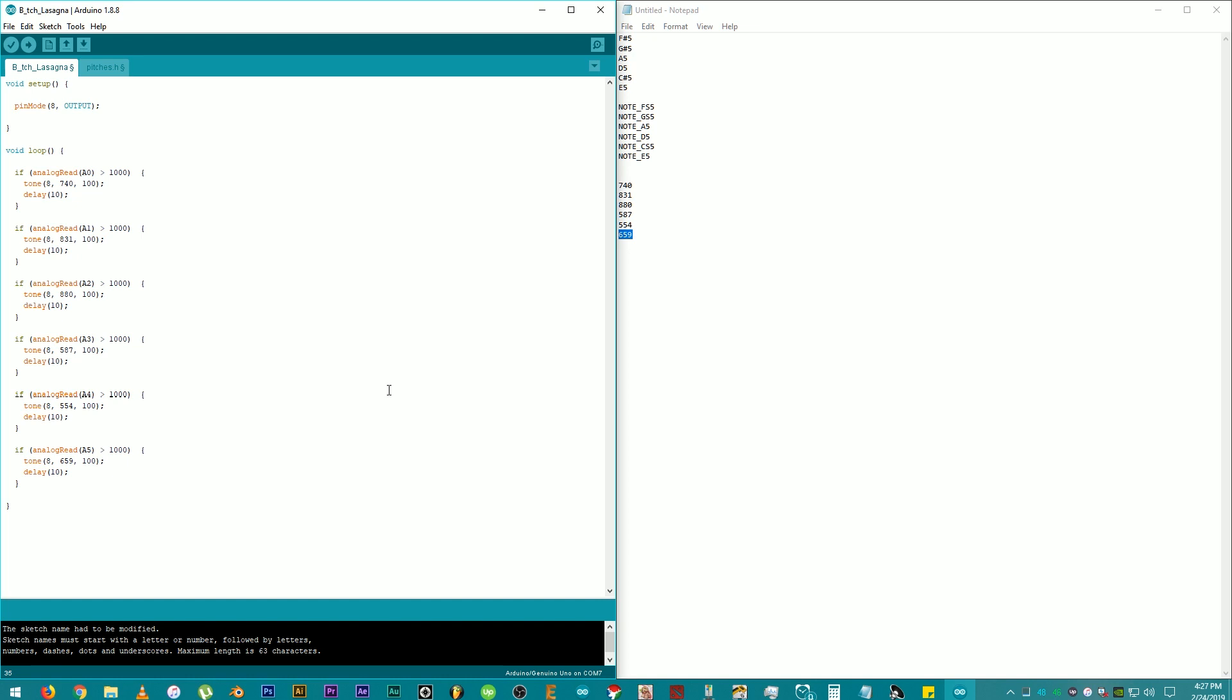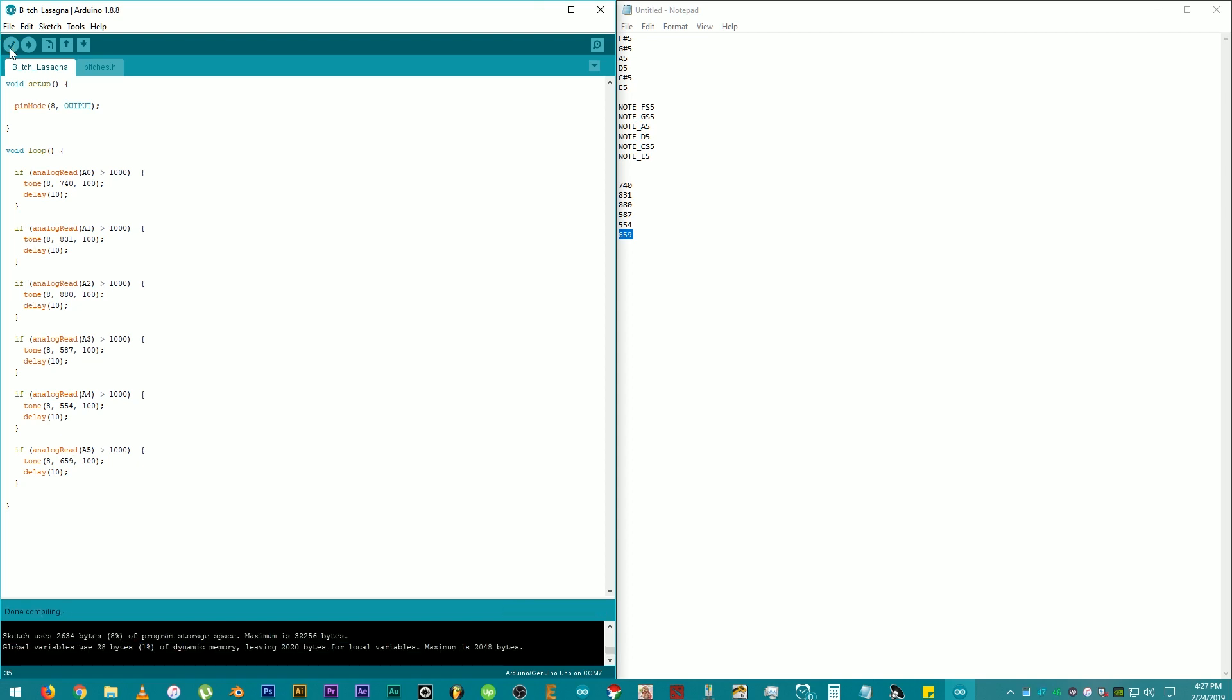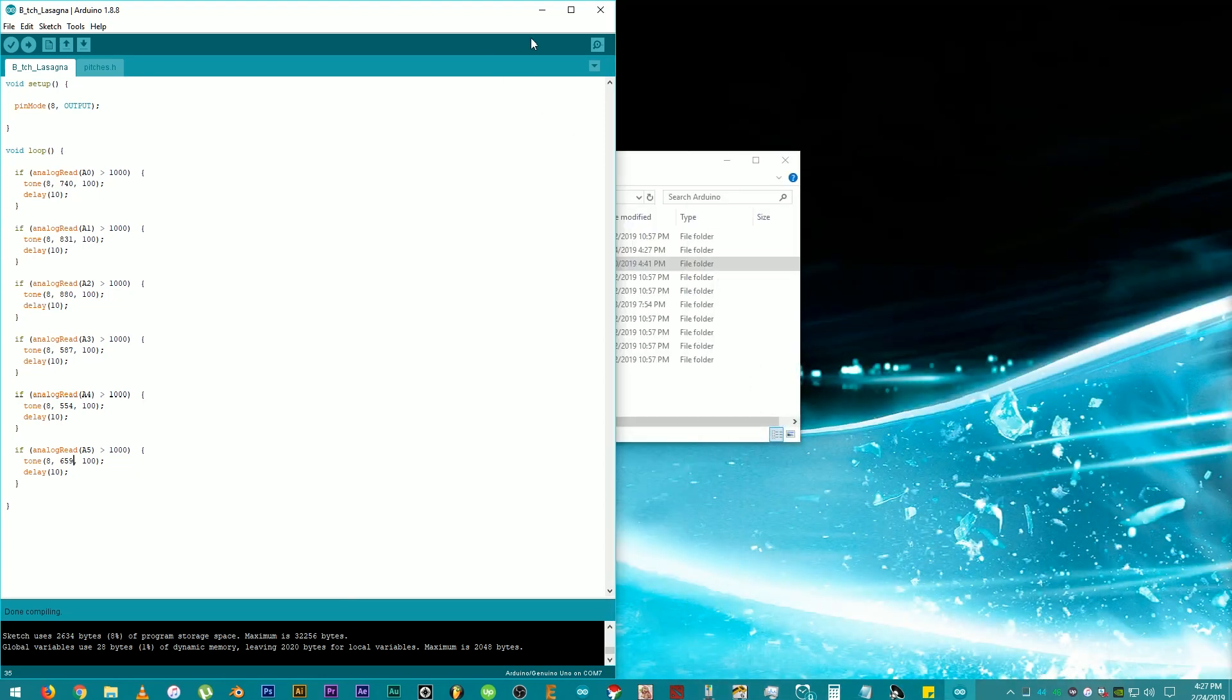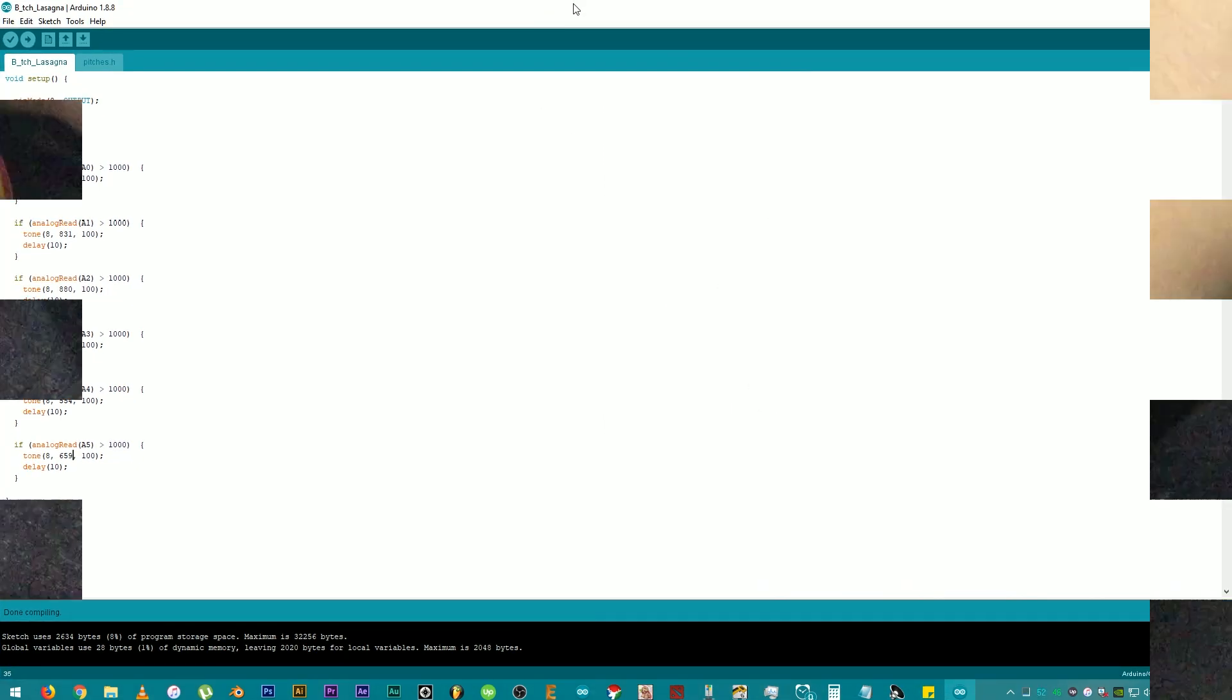Now, click on this one to verify and see if we need to change something. And that's it. Coding is done. Pretty easy, right? Next step is assembly.